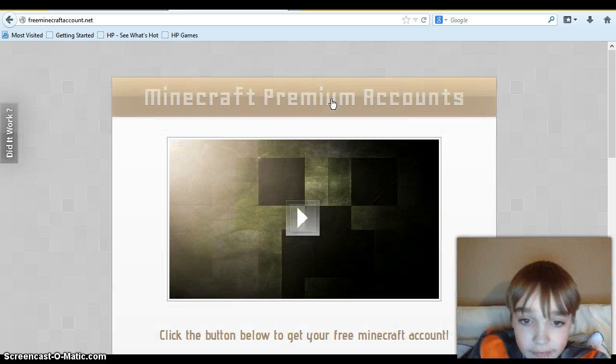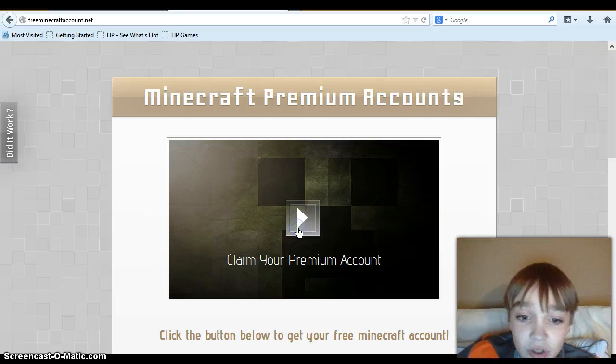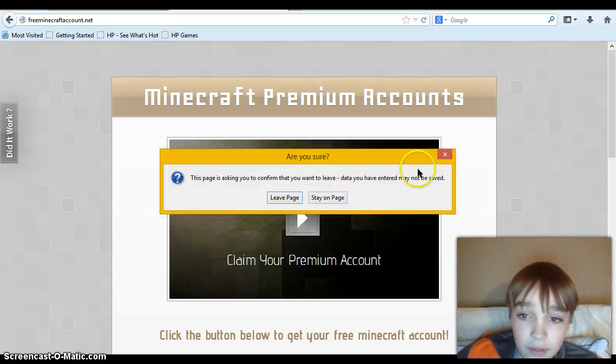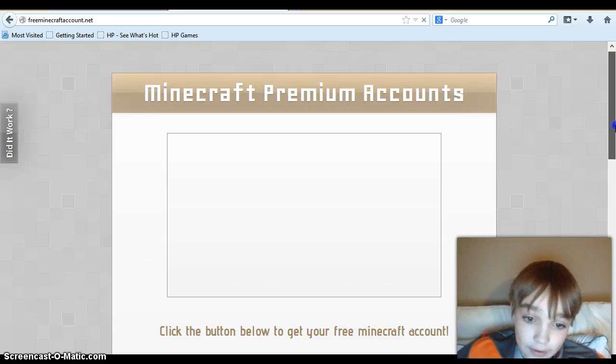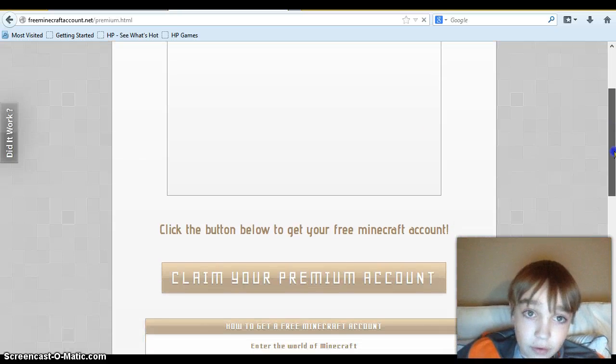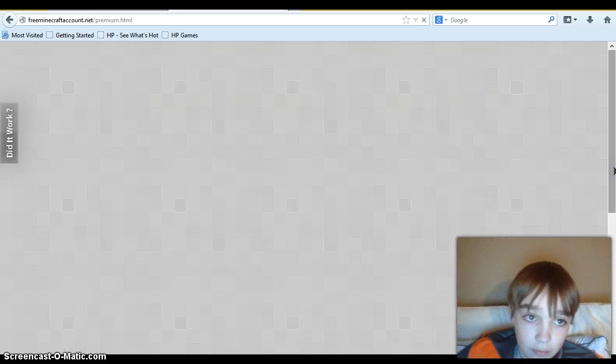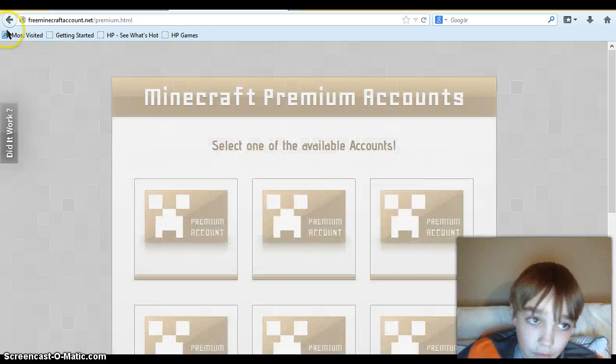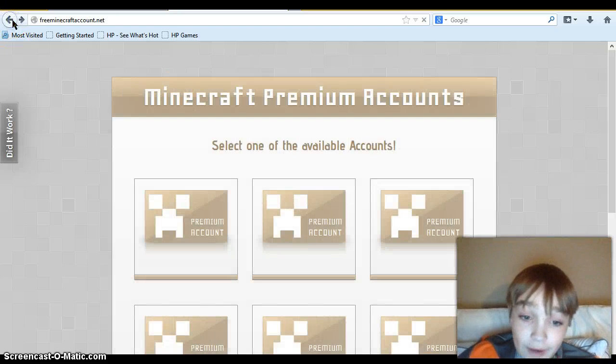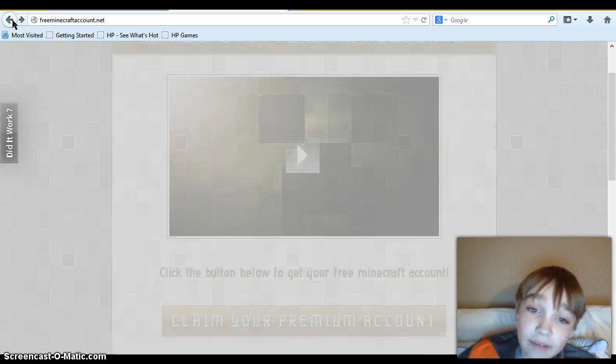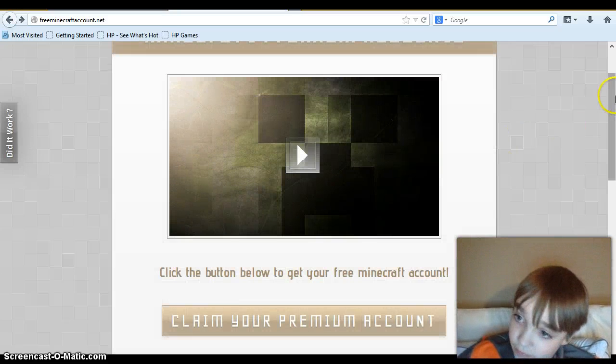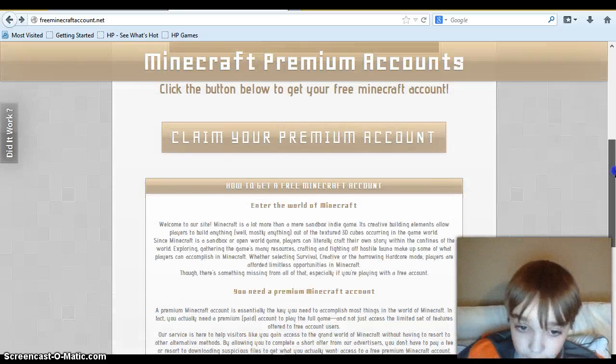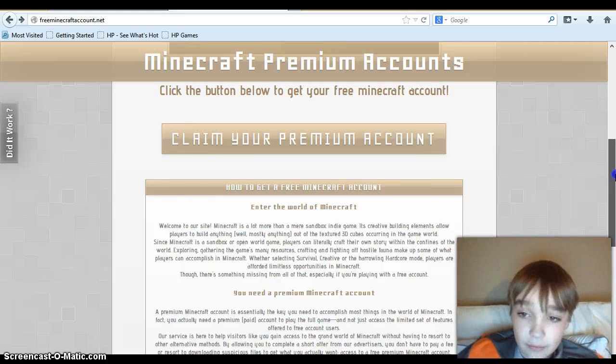Because every single month they charge you. They charge you. Now you might not see it on your bill, but they do. They charge you every month. Now I've saved hundreds of dollars off of this website a month, and I'm a billionaire now. Well not a billionaire, I make hundreds a week.